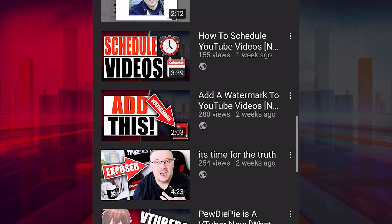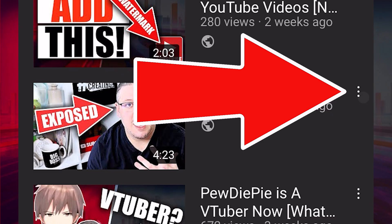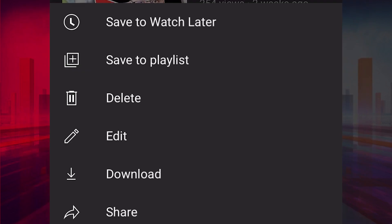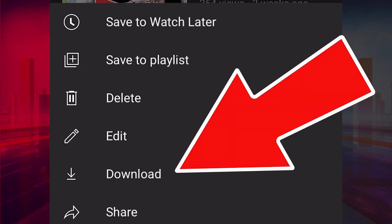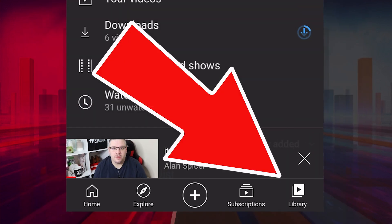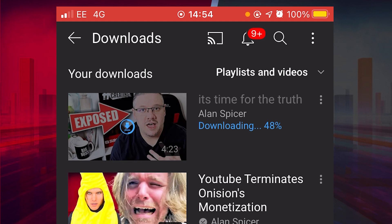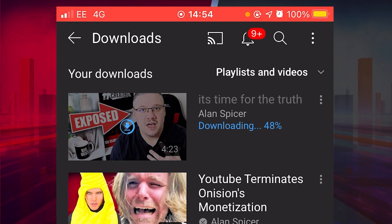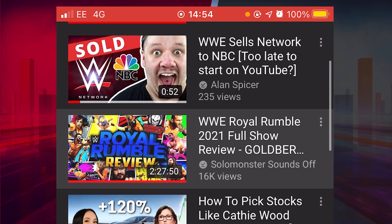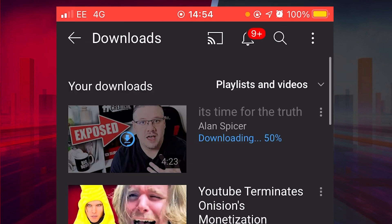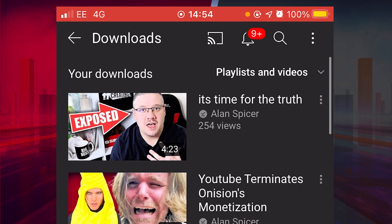So let's use this one for example, 'It's Time for the Truth.' I click on the three little dots to the right-hand side, and I click Download. If you go to Library and Downloads, you'll see all of the videos that you have downloaded to watch, and they will sit there.